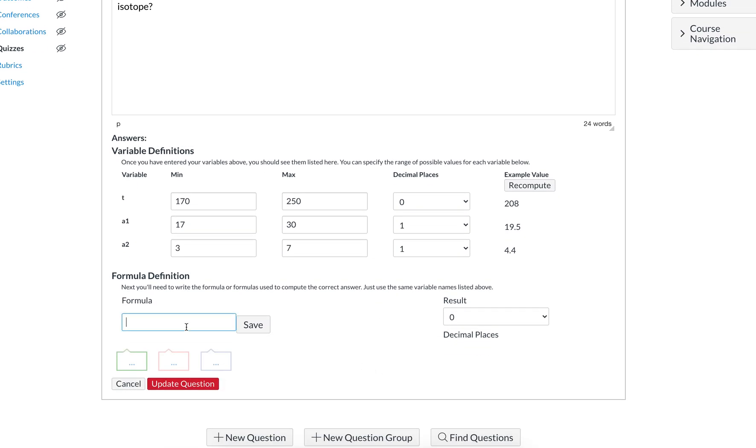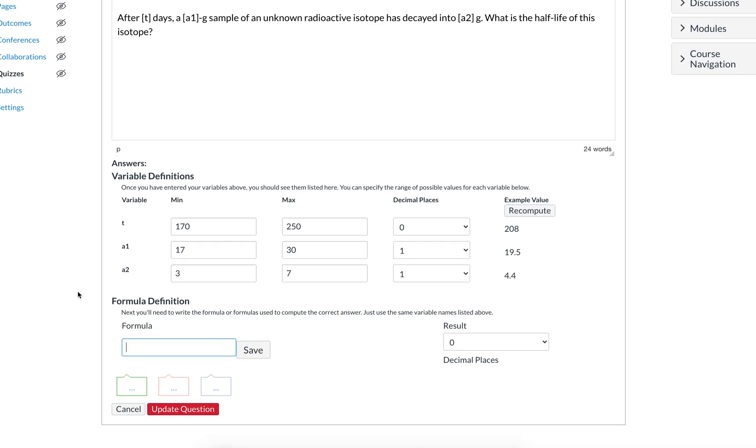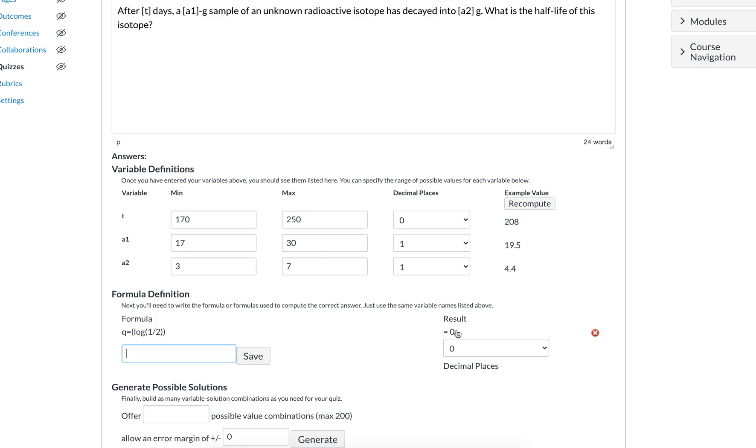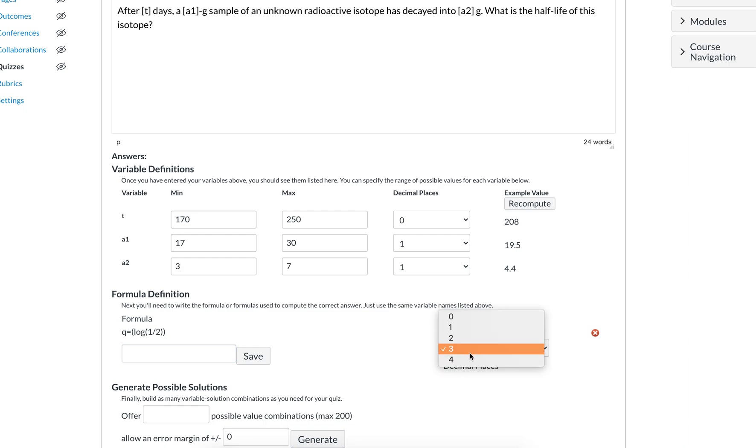So when you are layering functions, you can create and name new variables here. We know that for solving this equation for h, we would have to take the log. Let's say that we just say q equals the log of a half, because we know we are going to need that. And then you save it, and it gives you a 0. That's way too rounded, so we want to give as many digits as possible when creating those formulas in between. You don't want the computer to round too soon.